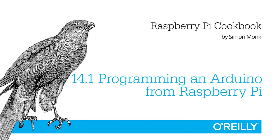In this recipe, I'm going to show you how to connect an Arduino to a Raspberry Pi and program the Arduino from the Raspberry Pi.